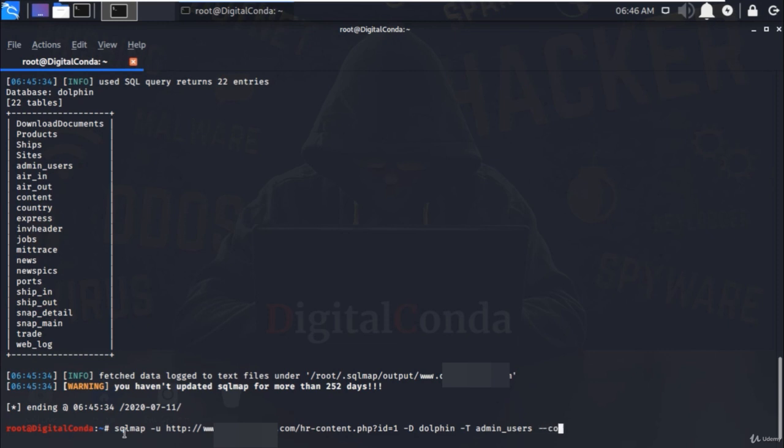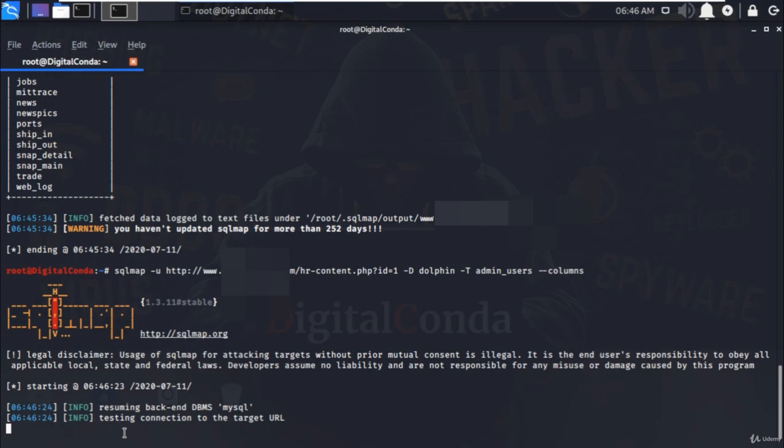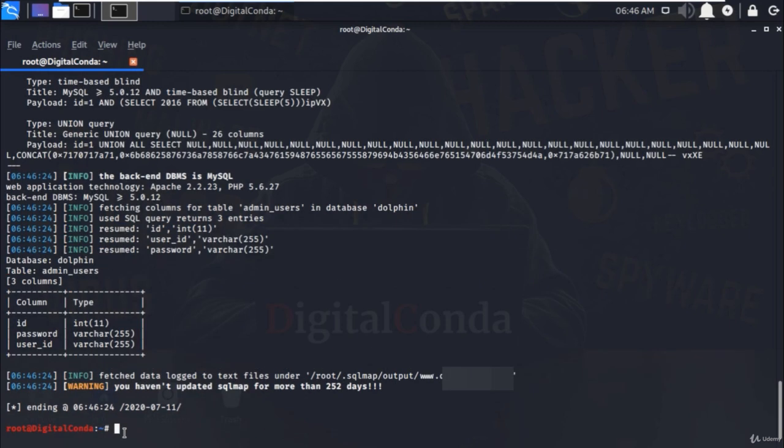That will give you the list of the columns of admin underscore users table. As a result, it is here. There are three columns: ID, password, and user underscore ID stored in the admin underscore users table.